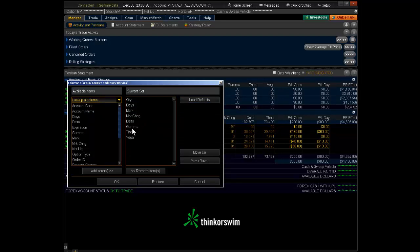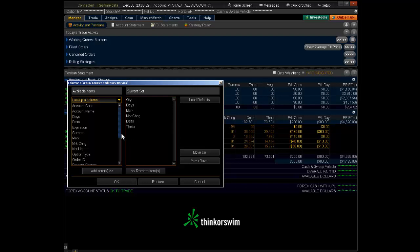Go ahead and double click on gamma to get rid of gamma. Go ahead and double click on vega to get rid of vega. Then over on the left-hand column, this is where you can add stuff. The days, quantity, whatever.